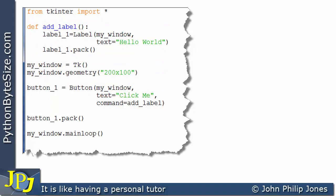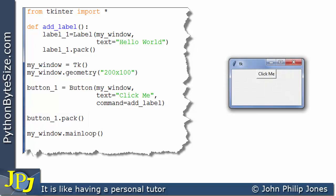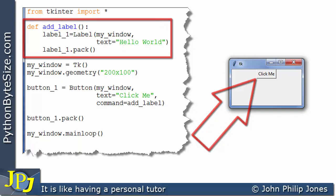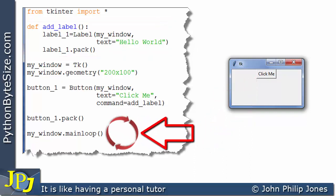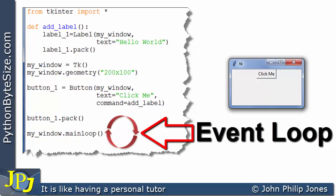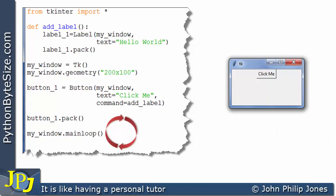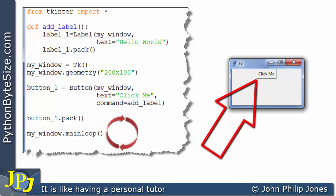The next line places the button onto the window. If we look at the runtime it doesn't look any different to the last program, however there is a difference because this button now has a function associated with it - the add_label function. The next line to execute is mainloop and we now go into the event loop, staying there until the user clicks the 'click me' button.